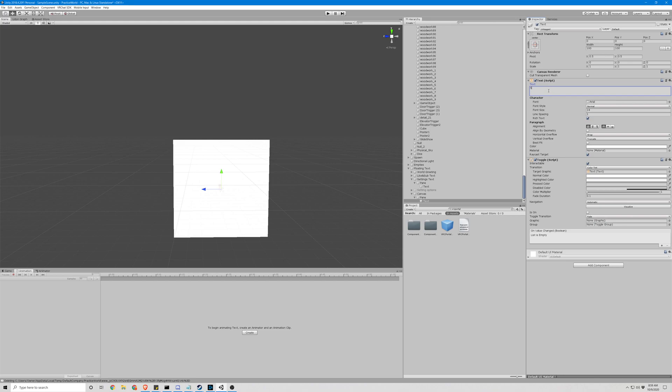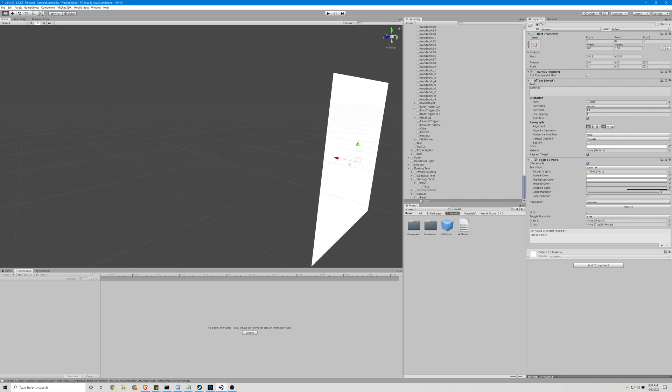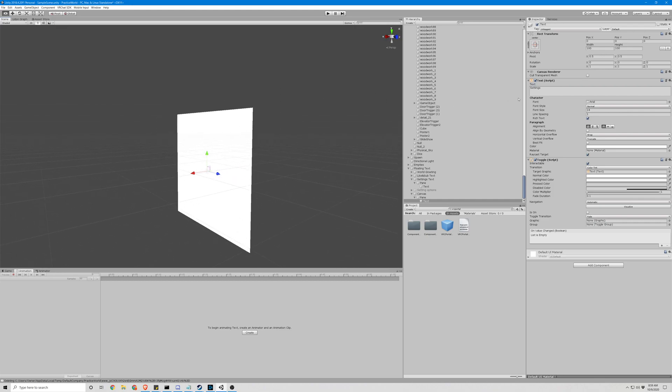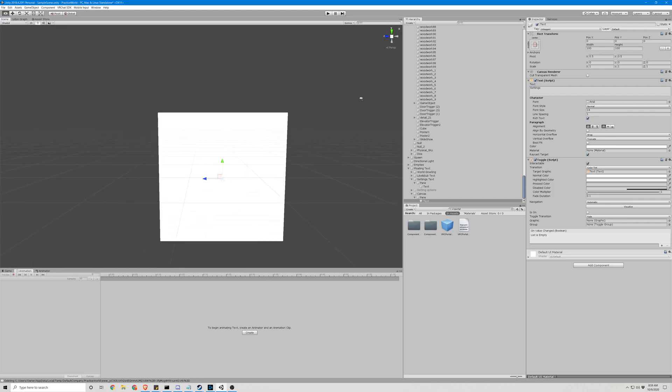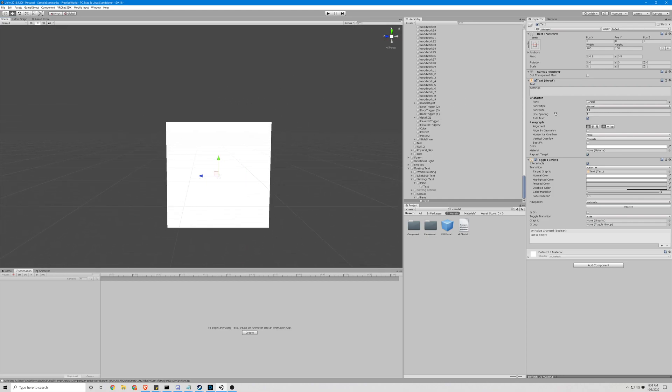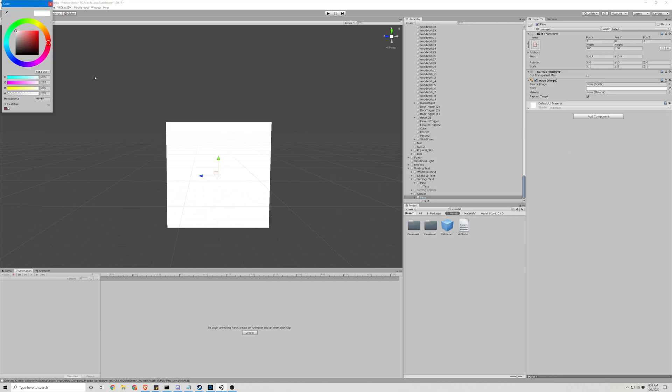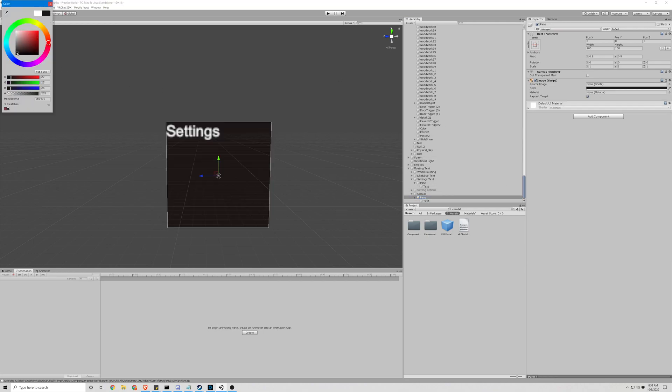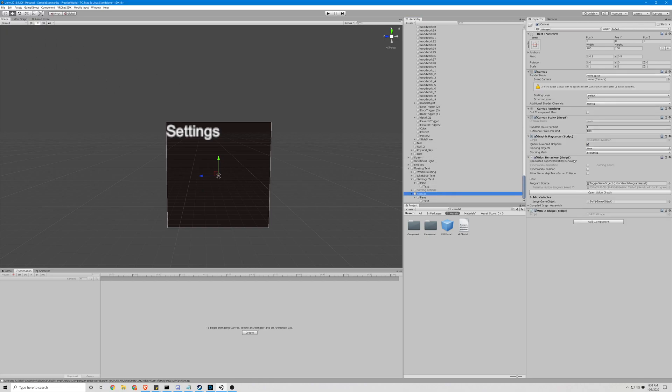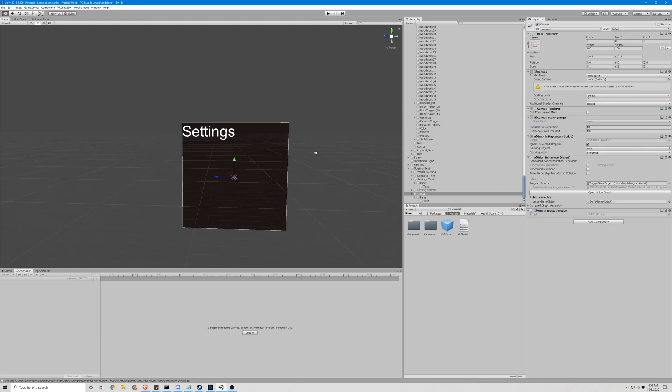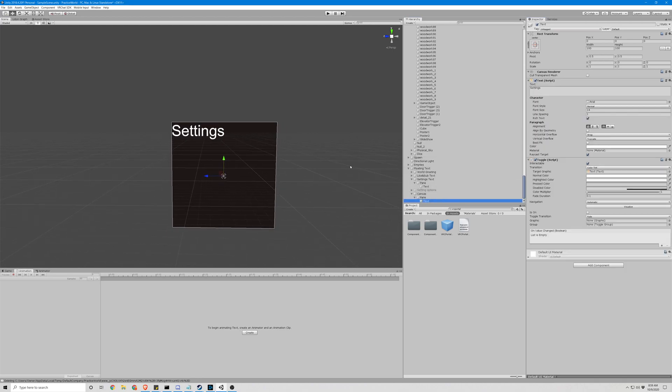Let's call this settings. Make this black so we can see. Go back to our canvas. Makes it non-pixelated. Hooray. Okay.